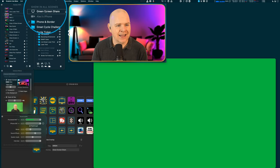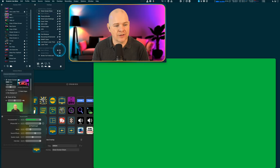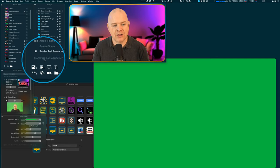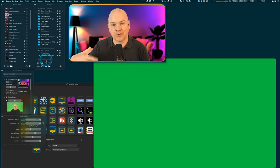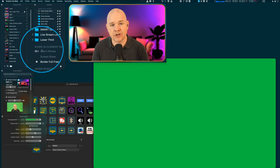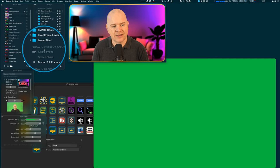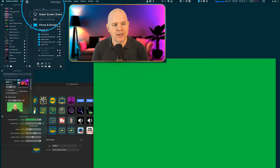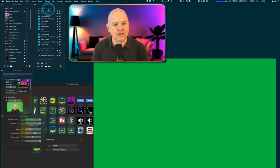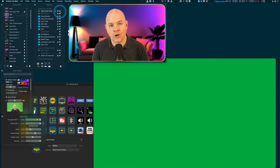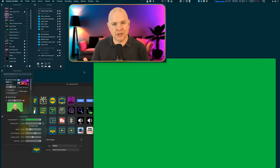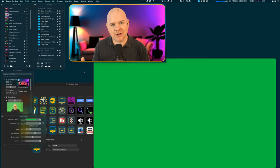I have this set to show in all scenes. In case you weren't familiar with how overlays work in Ecamm Live, there are three different locations you can have an overlay: you can have it show in the background behind everything else, you can have it show just in the current scene, or you can have it show in all scenes. I have a lot of overlays set to show in all scenes and just toggle them on and off as needed.